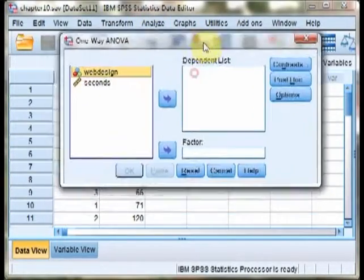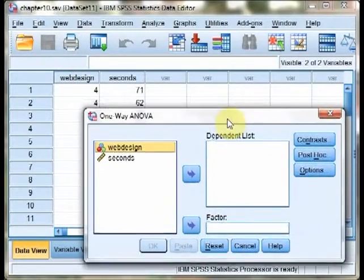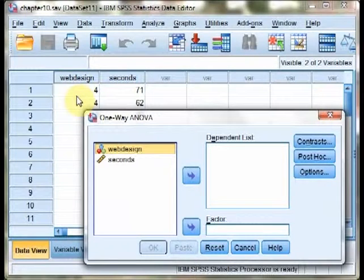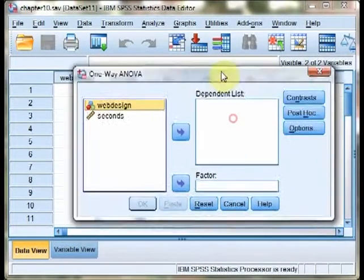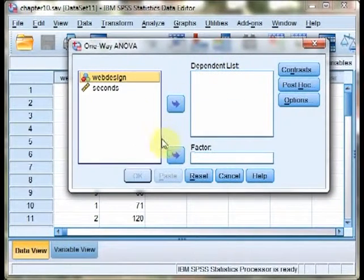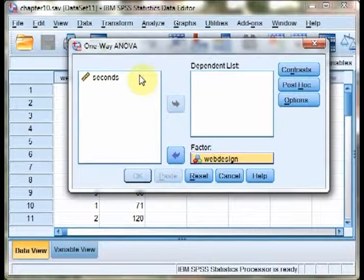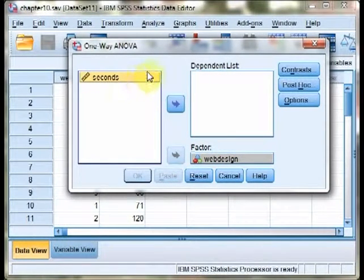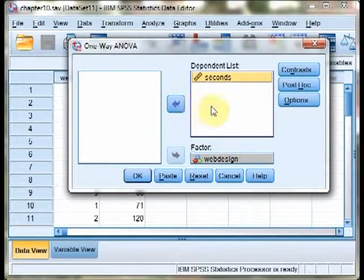In our example problem, we're comparing a number of web designs on the number of seconds that people end up viewing those designs. So we'll put web design as our factor, that indicates our grouping variable, and seconds as our dependent.